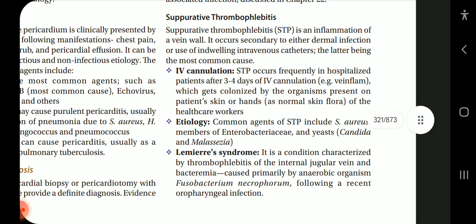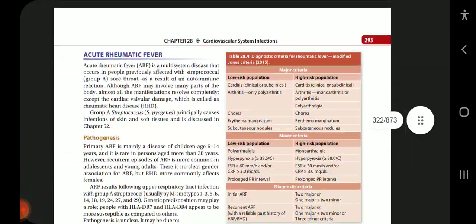Suppurative thrombophlebitis (STP) is an inflammation of the vein wall. It occurs secondary to either dermal infection or use of indwelling intravenous catheters, the latter being most common. STP occurs frequently in hospitalized patients after three to four days of IV cannulation, when the vein gets colonized by organisms from patient skin or healthcare worker hands. Common agents include Staph aureus, members of Enterobacteriaceae, Candida, and Malassezia. Lemierre syndrome is characterized by thrombophlebitis of the internal jugular vein and bacteremia caused primarily by the anaerobic organism Fusobacterium necrophorum following a recent oropharyngeal infection.